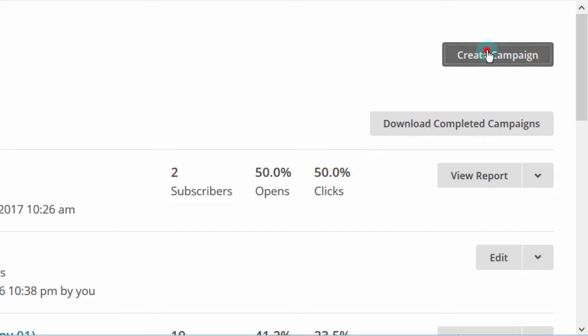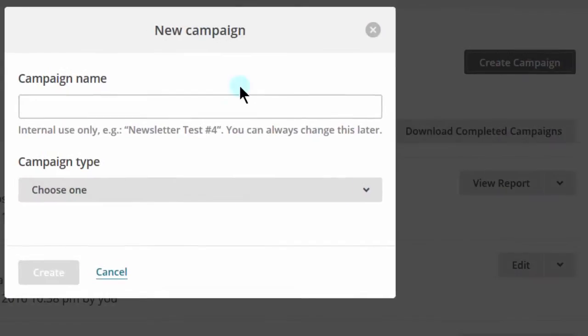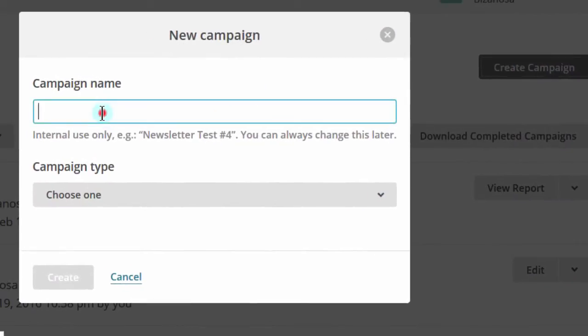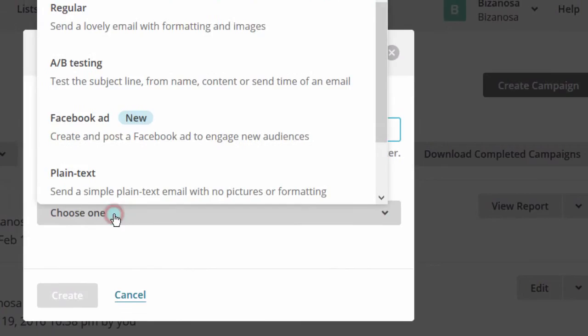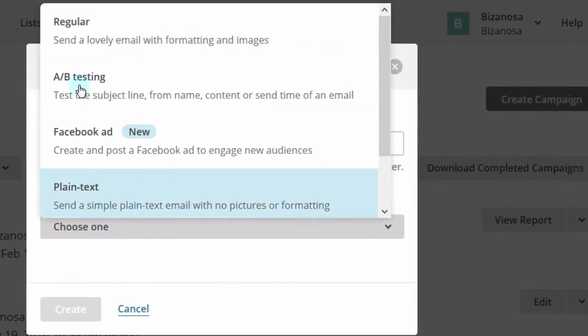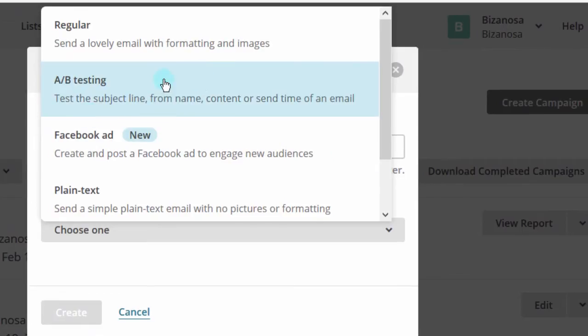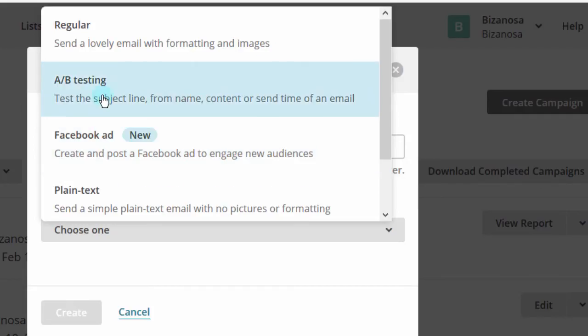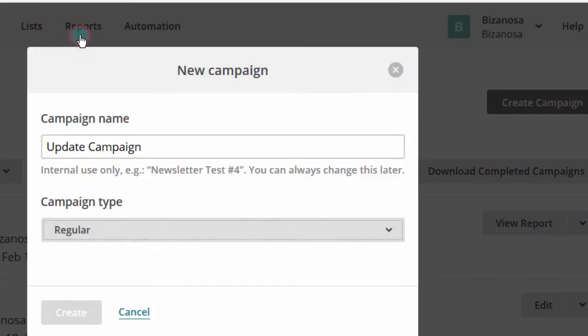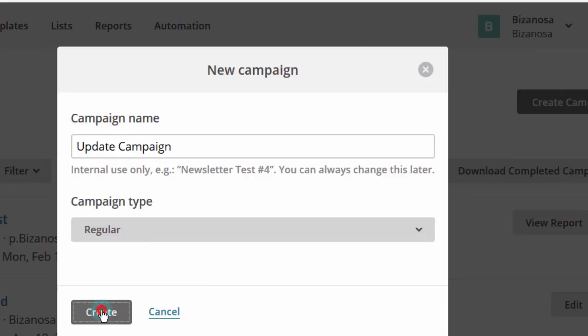So I'll click on create campaign and then I'll give it a name. Let's say update campaign. And then campaign type. So this is one of the changes, this used to go to a new page. But now you can just do the selection here. So you know we are sending a regular campaign. Let's do a regular campaign. So I'll just choose regular and then say create.